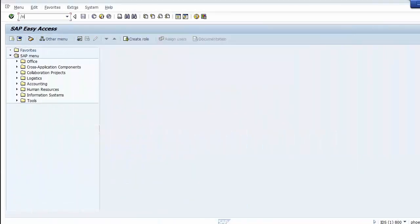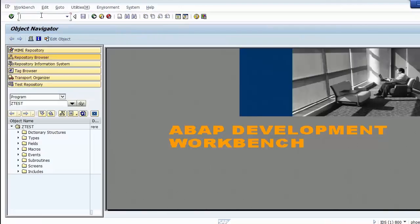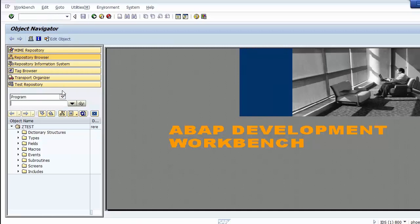We go to transaction code SE80. This transaction code is a tool for ABAP developers for creating a program. We input the program name — the program name must start with either Z or Y, to prevent naming conflicts with SAP standard programs.